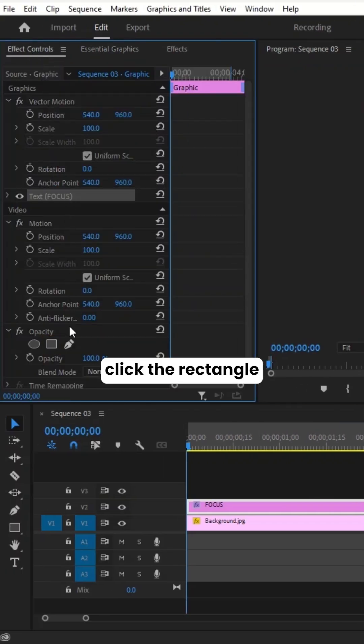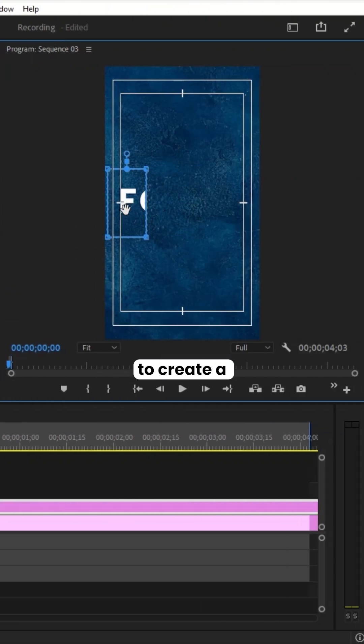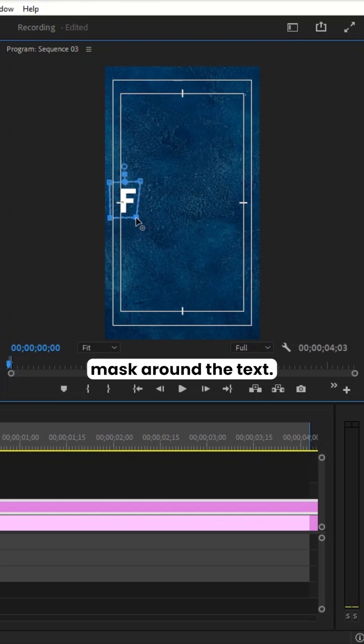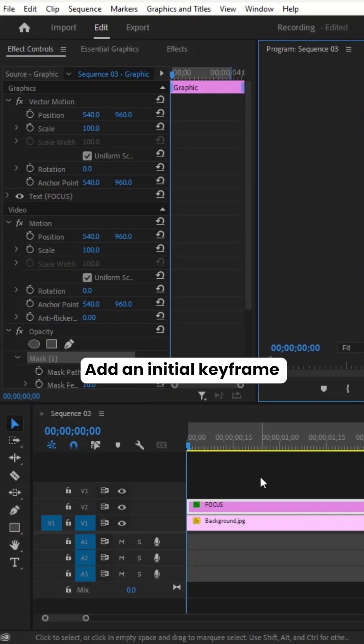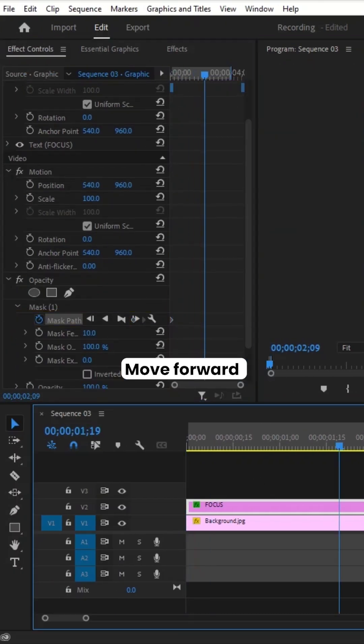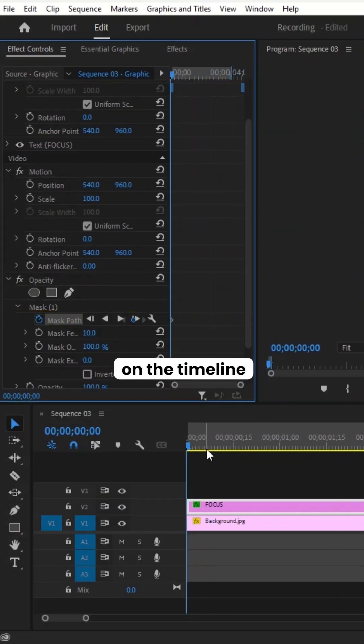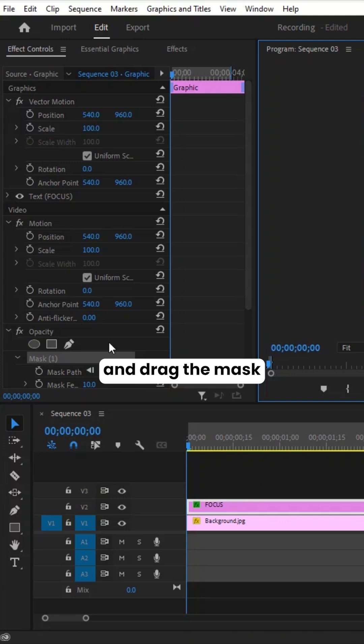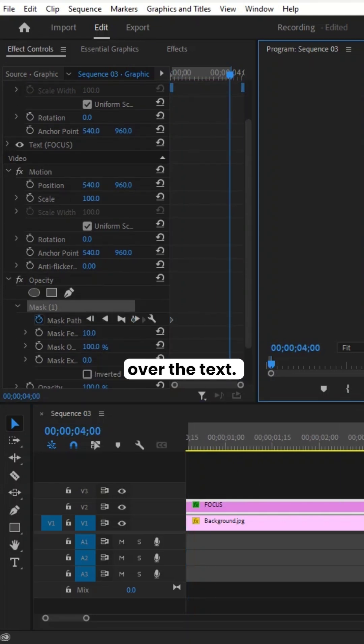Click the rectangle under the Opacity section to create a mask around the text. Add an initial keyframe to the mask path. Move forward on the timeline and drag the mask over the text.